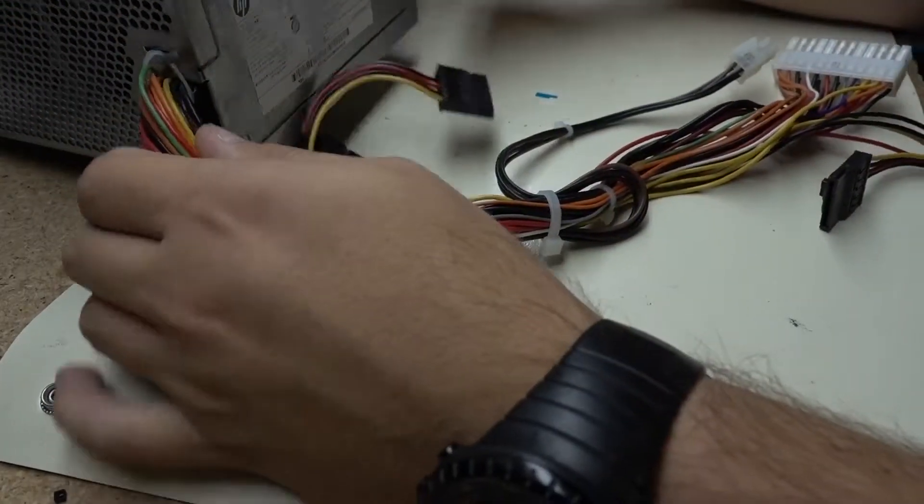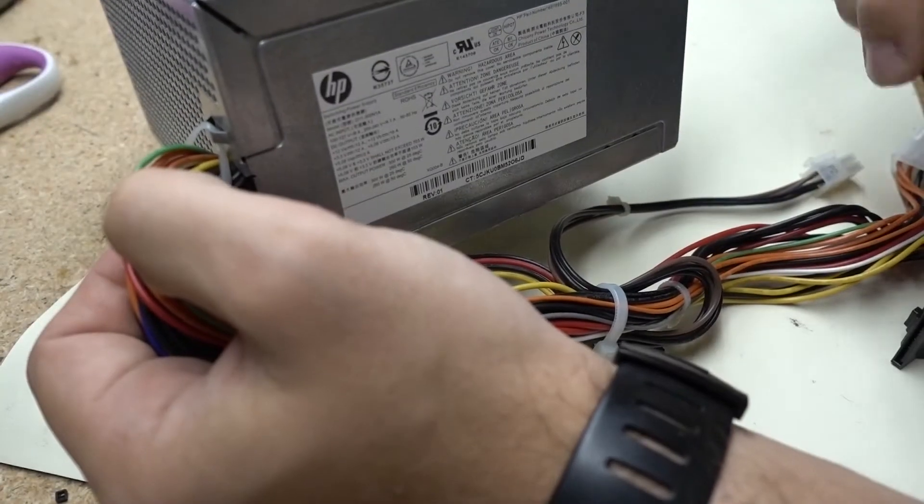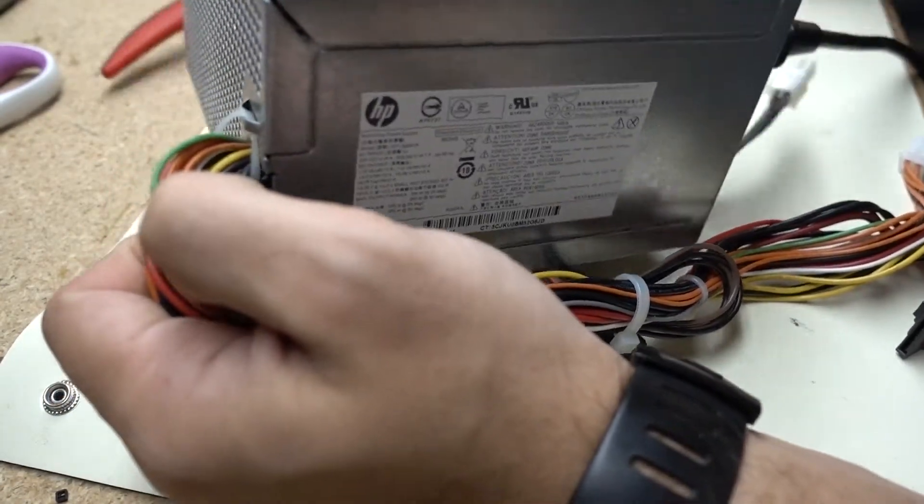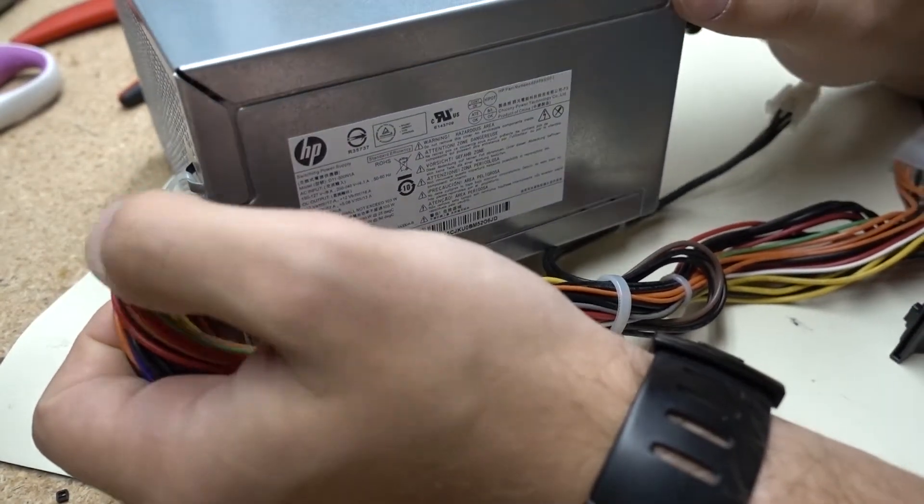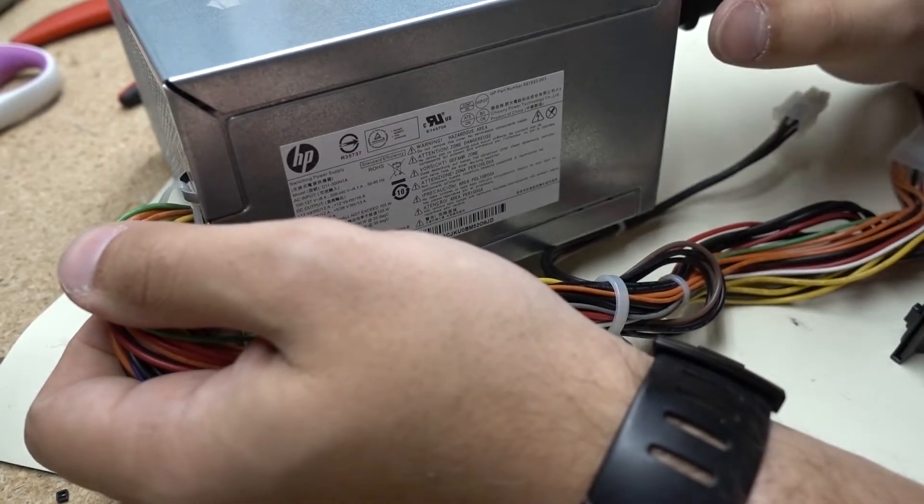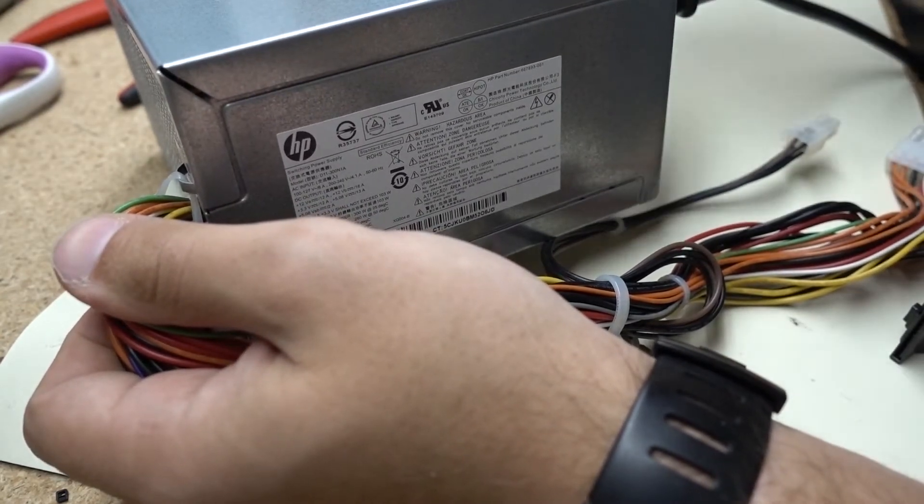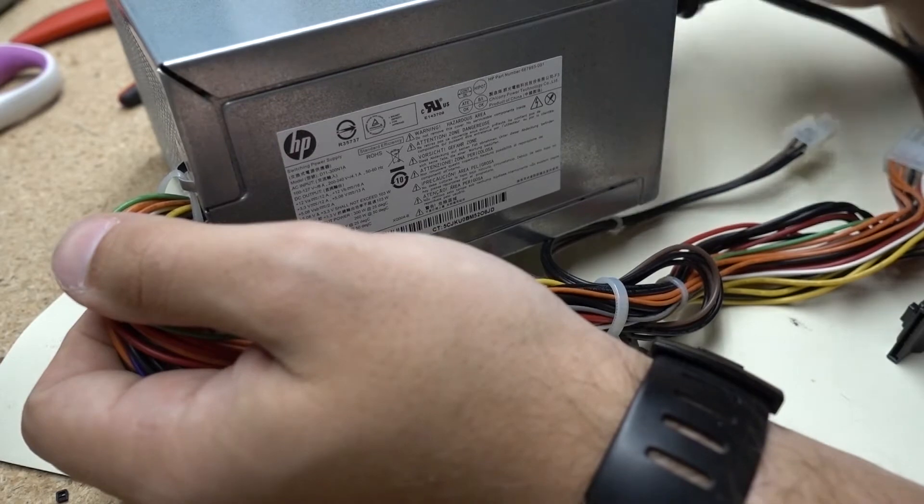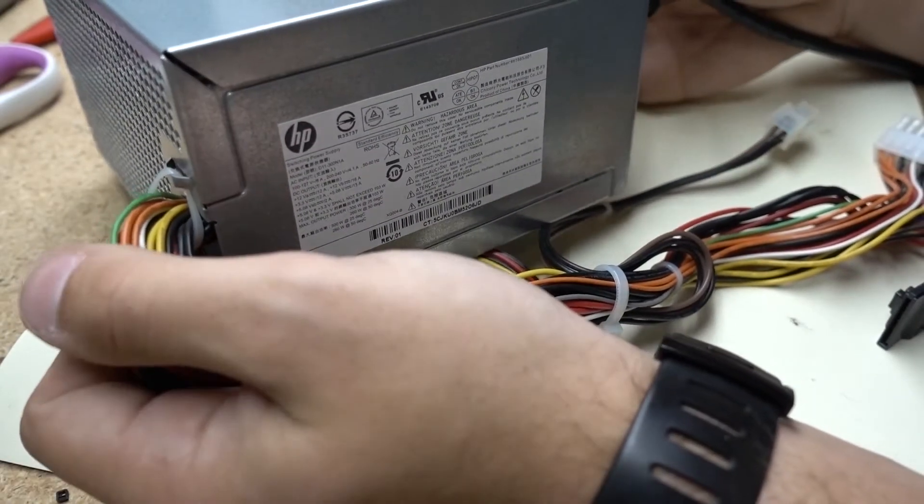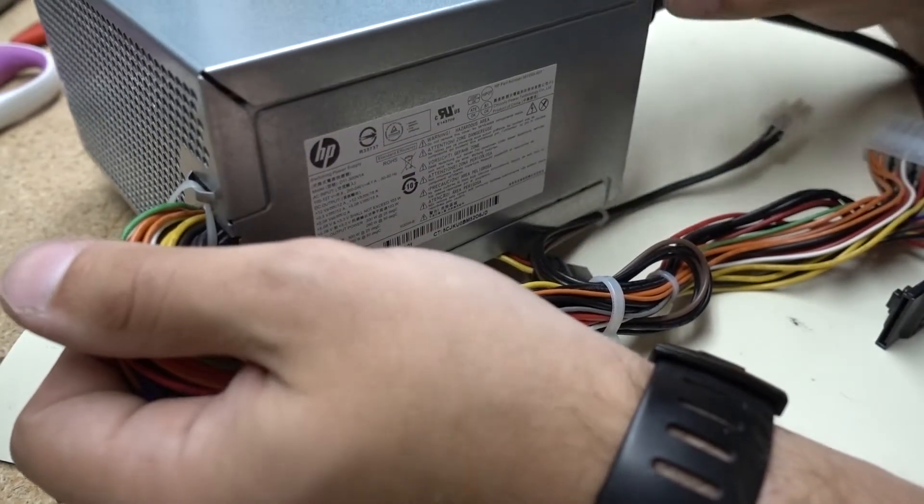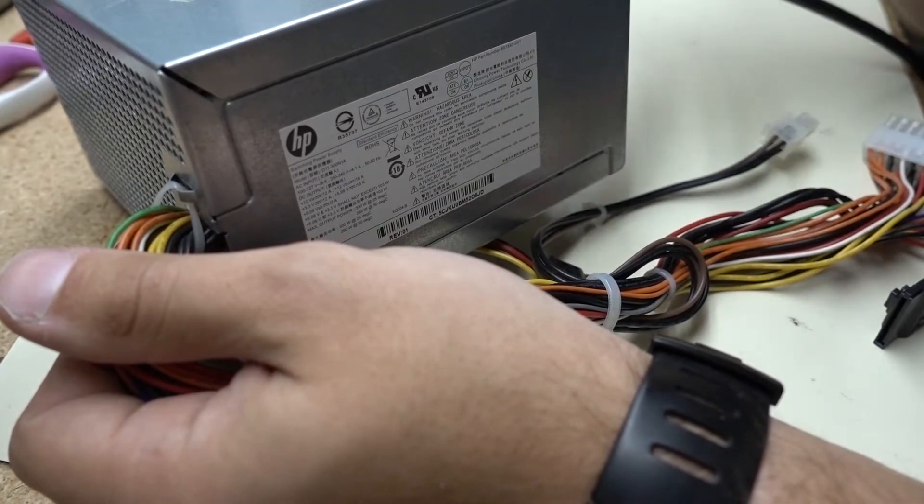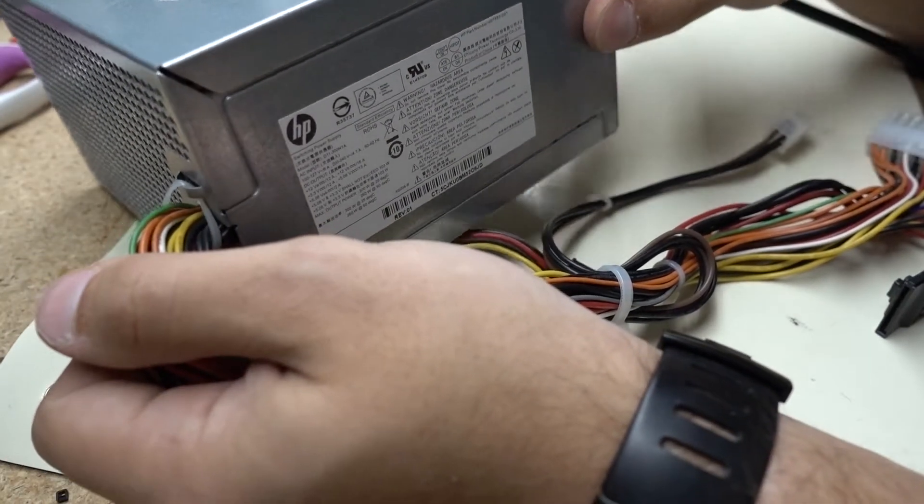Okay guys, so we have our power supply right here. This is an HP 300 watt power supply. You can get these sometimes on Craigslist for free or next to nothing. I've seen them from 20 bucks down to 5 bucks down to free. So these are pretty easy to come by and pretty much the lowest ones are always going to have enough voltage to power your lipo chargers.